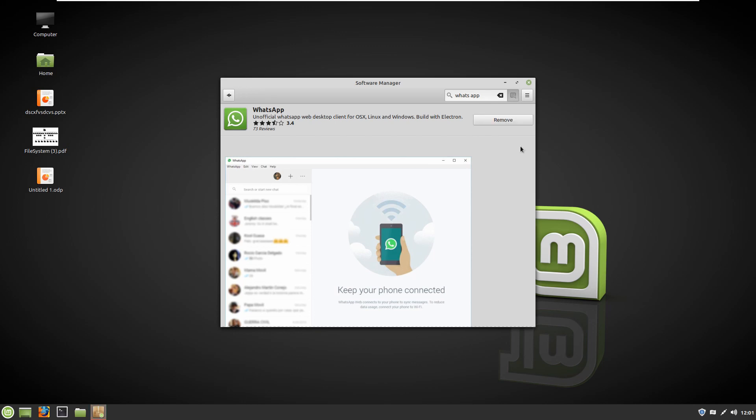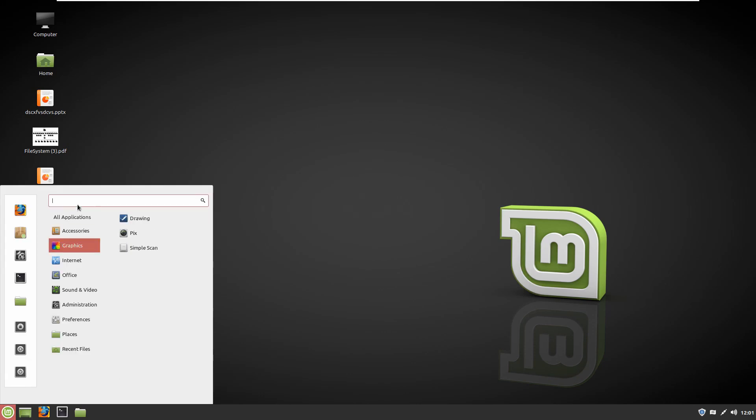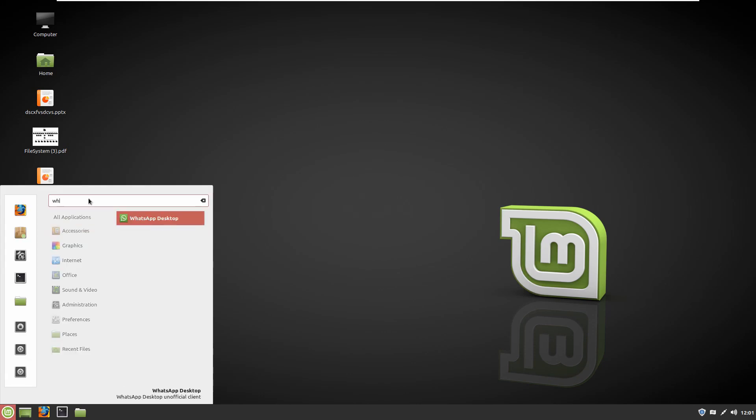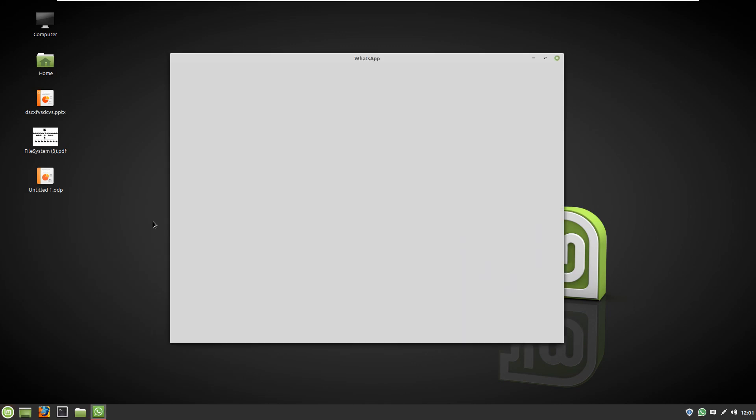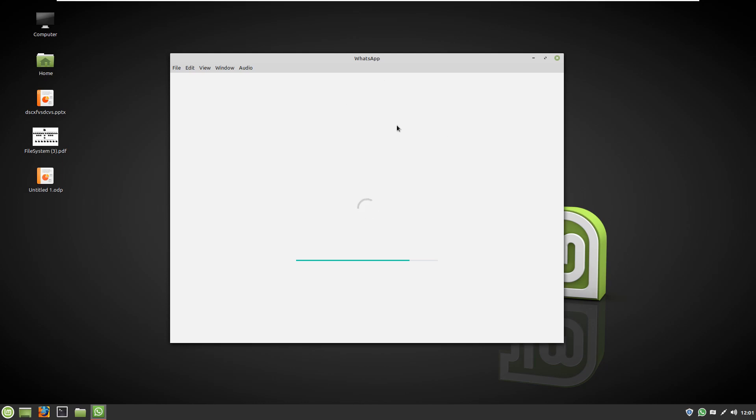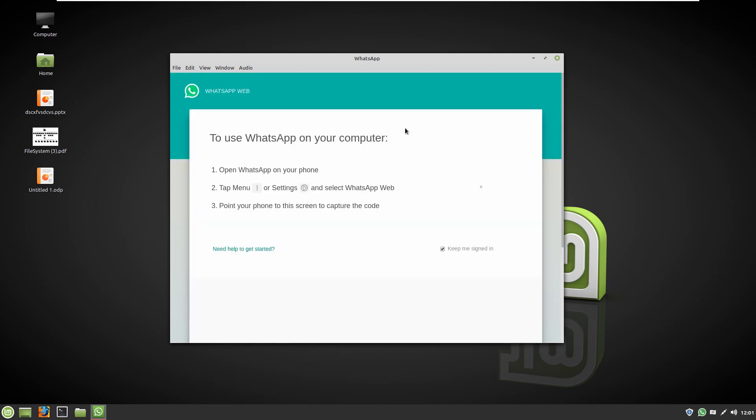So now the installation is complete. You can come here and search WhatsApp. Here you can see it. By clicking on that, you should wait for the software to load, and here you can see the same interface as other operating systems. It's lagging a bit, but then you can use it on your desktop.